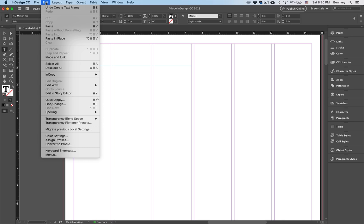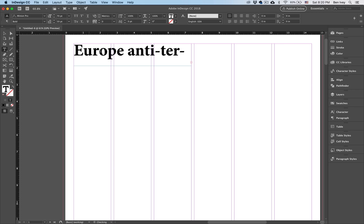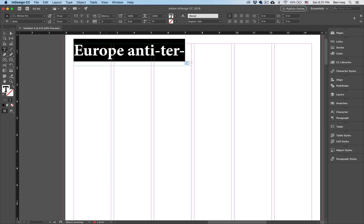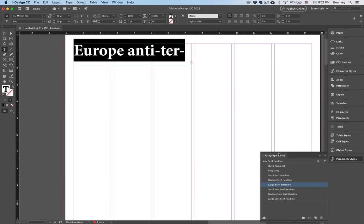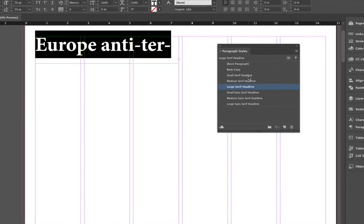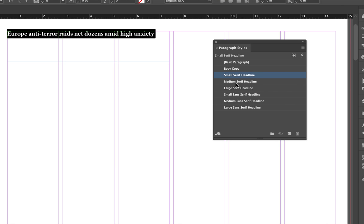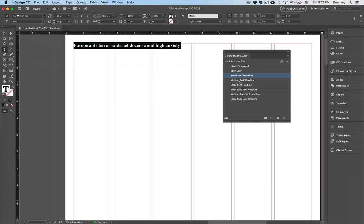We'll go up to Edit and Paste, and that will paste it in here. Now notice for now it's too large, so I'm going to do Command A to select everything. Let's open up our paragraph style. For now, let's give it a much smaller one just to see what it looks like — there it is, a small serif headline.